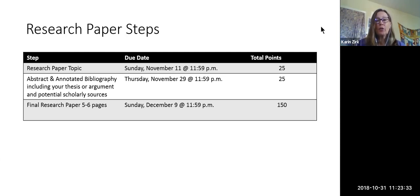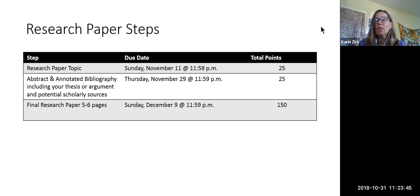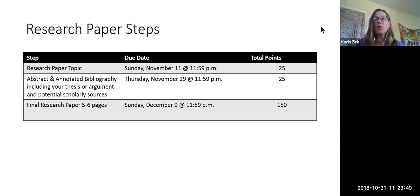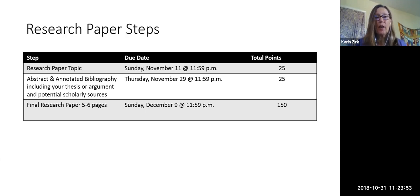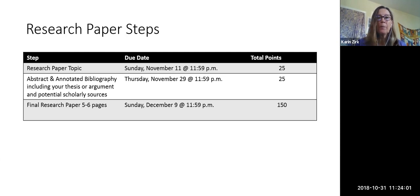Your final research paper — five to six pages, excluding the bibliography — will be due on Sunday, December 9th at the end of the day, and that's worth 150 points. As you can see, the research paper altogether is worth 200 points towards your grade, which is 25 percent of your grade. Since you have lots of time to work on this, everybody should be able to get pretty close to 200 points.